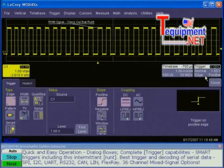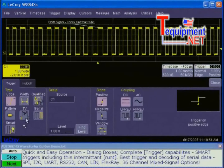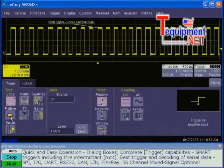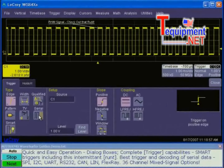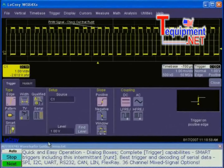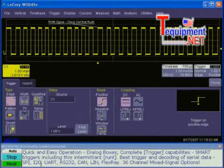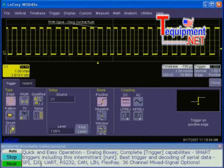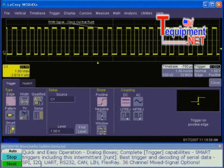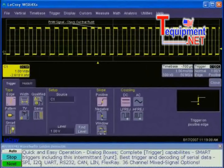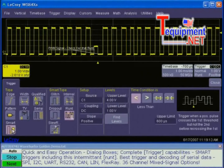Selecting triggering, you can see the different capabilities: width triggers, qualified triggers, pattern triggers on each of the channels, TV triggering, and serial. We have a complete set of serial triggers for I2C, SPI, UART RS-232, CAN, LIN, and FlexRay — available in the WaveRunner oscilloscopes. If we select smart trigger, we can see that there are even more trigger types available.